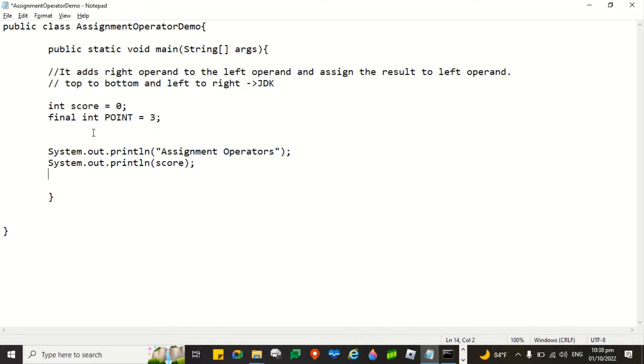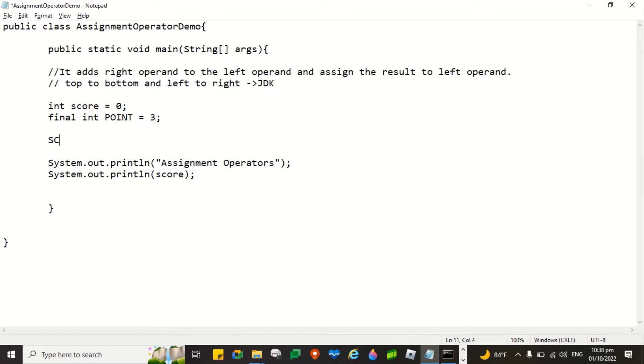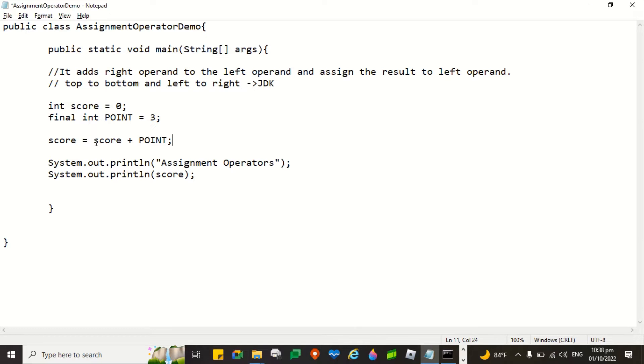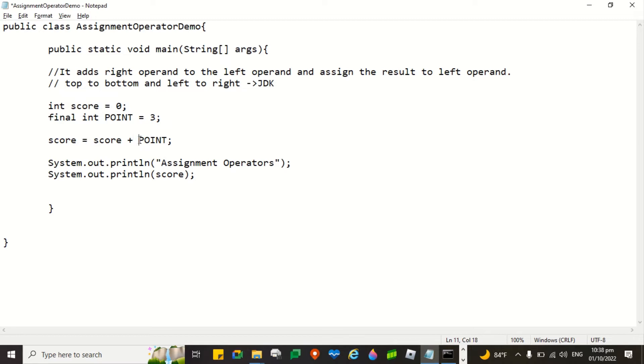Let's just use the add plus the assignment operator. So, we have here this score. So, score is equals to score plus point. What do you think is the value? So what this one does is that it adds first this one and this one. After which, it stores the value here.